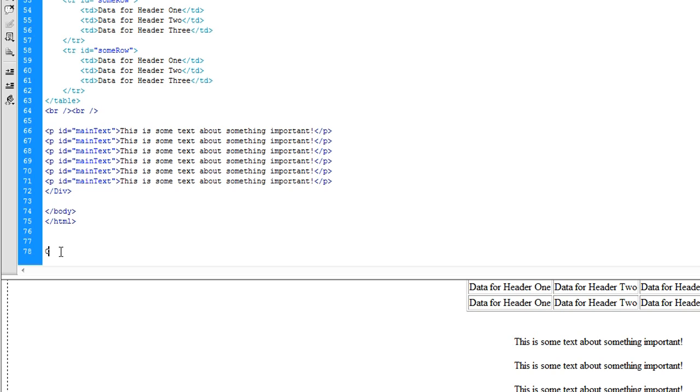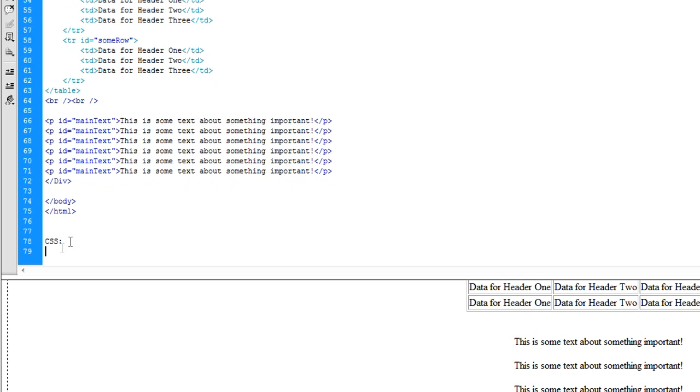So what is CSS? Well CSS stands for Cascading Style Sheets.